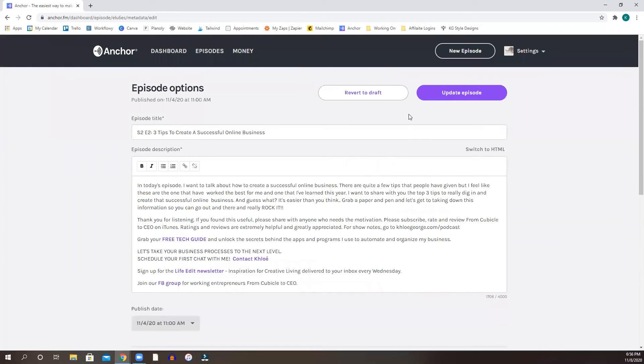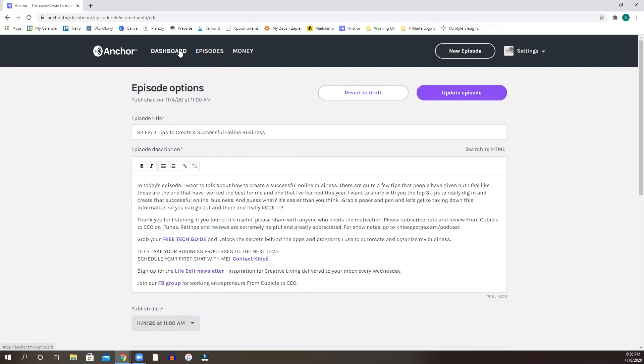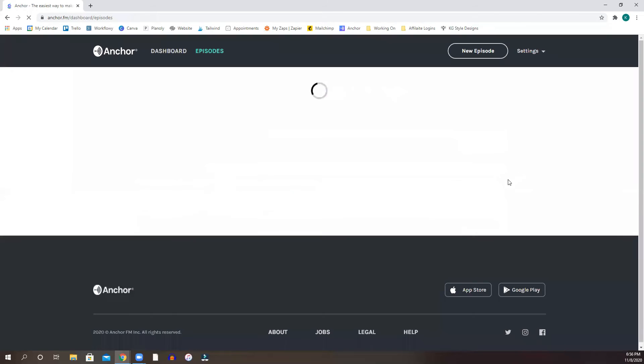And once you hit submit, this is going to say update episode again, because I've already published this, but it'll say schedule now, publish now, or publish later. One of those words, I can't remember what it is. But it will have it there. And then once it's ready to go, it will appear on your episodes list.